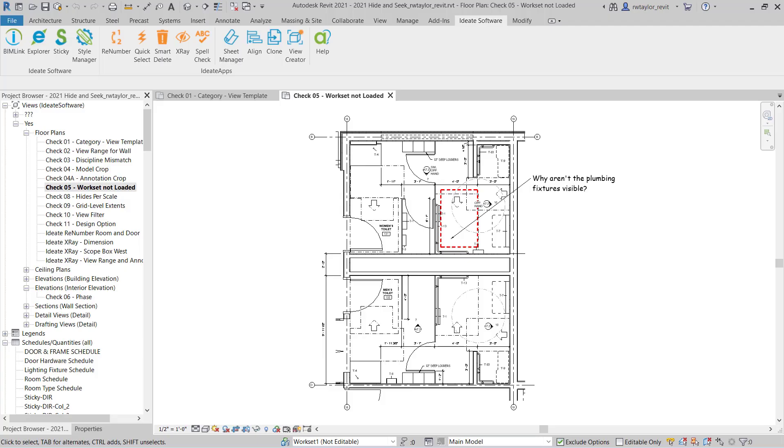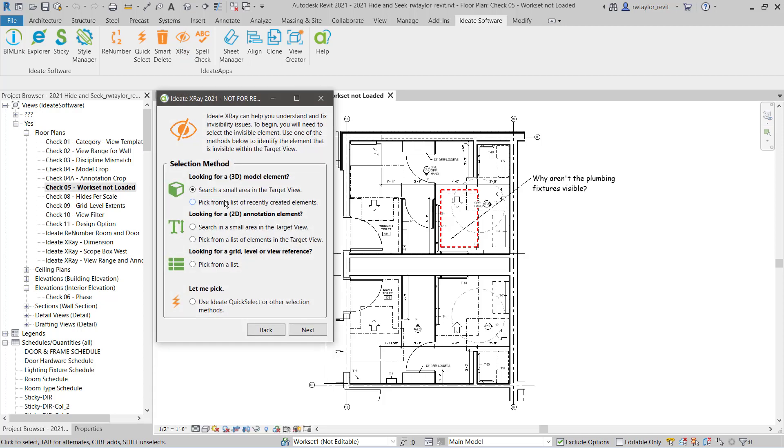You can access ID8 X-Ray from the ID8 Software Ribbon panel. By default, when you select ID8 X-Ray, the ID8 X-Ray Selection Wizard will appear.